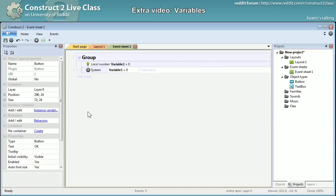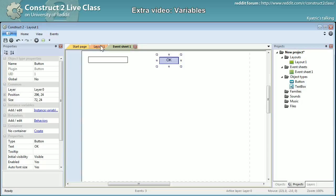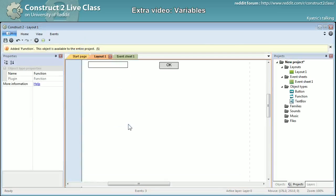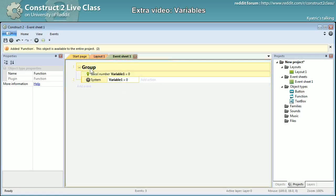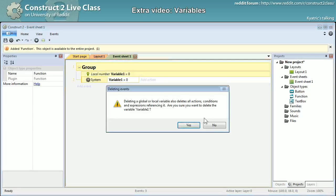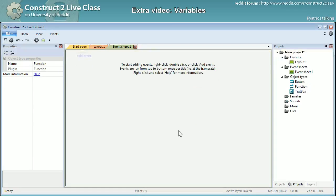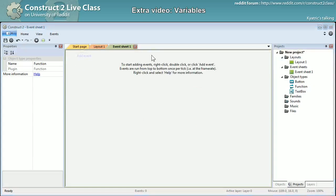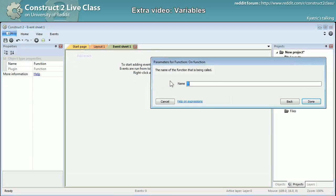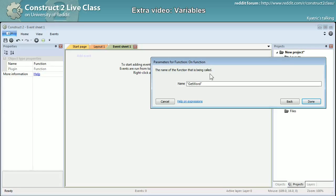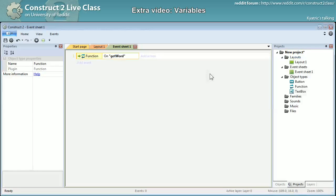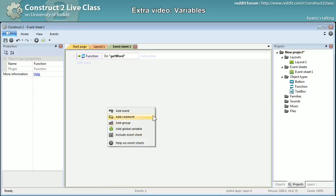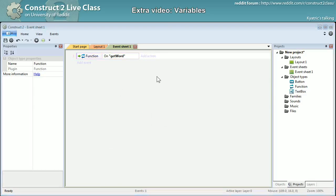And I will add a function too because it's a nice way of using it. I will just delete everything. I will make a function, on function, on function get word.